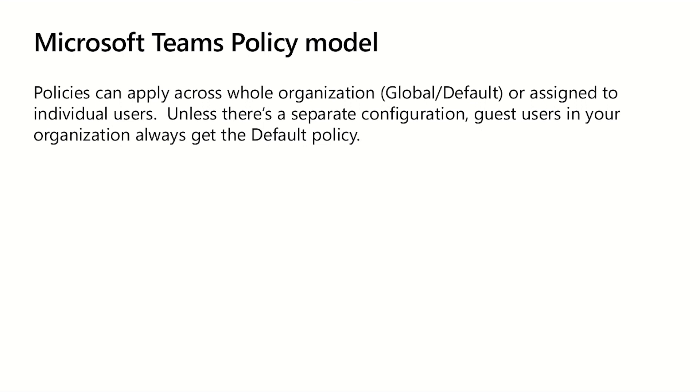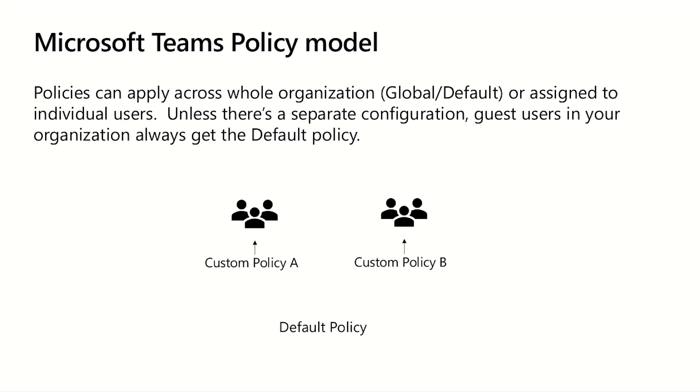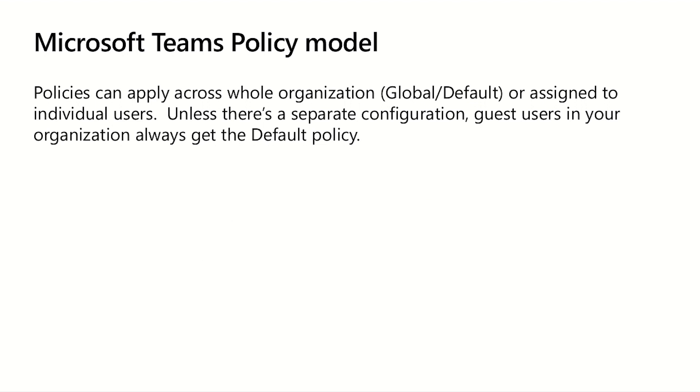So let's take an example. If you create two custom policies, custom policy A and custom policy B, and then you have a default policy, you can go through and assign those custom policies to specific users. Those users will always get the experience that you've defined that's governed by those custom policies. Any other user in the organization is going to fall back to the default policy that you've set up.